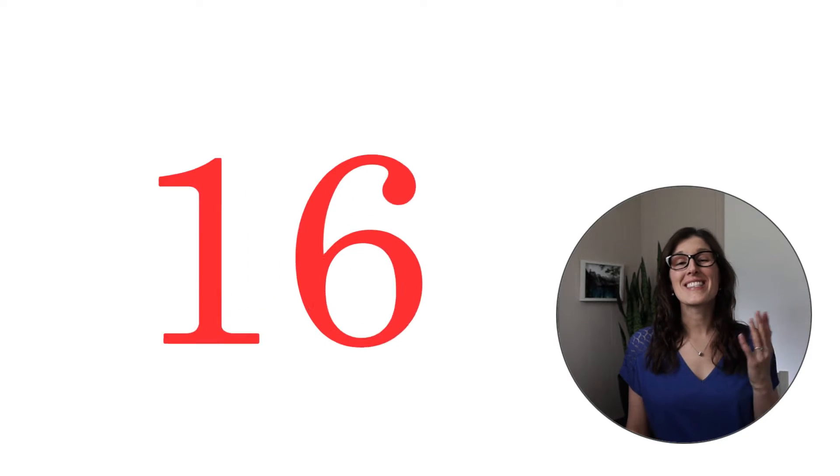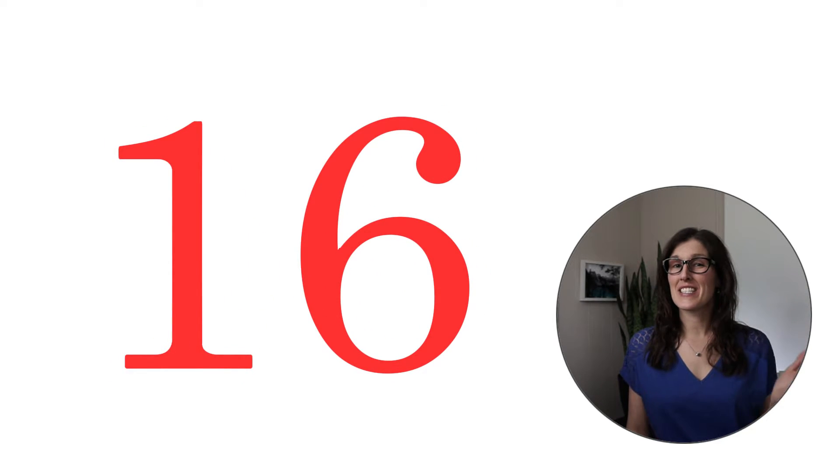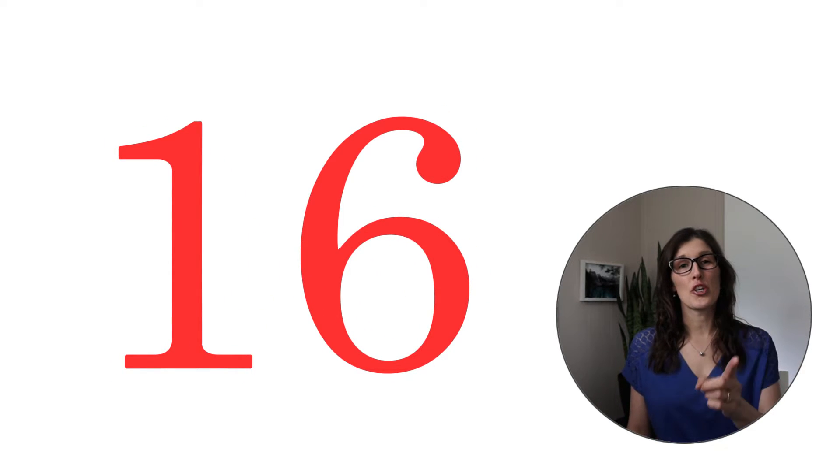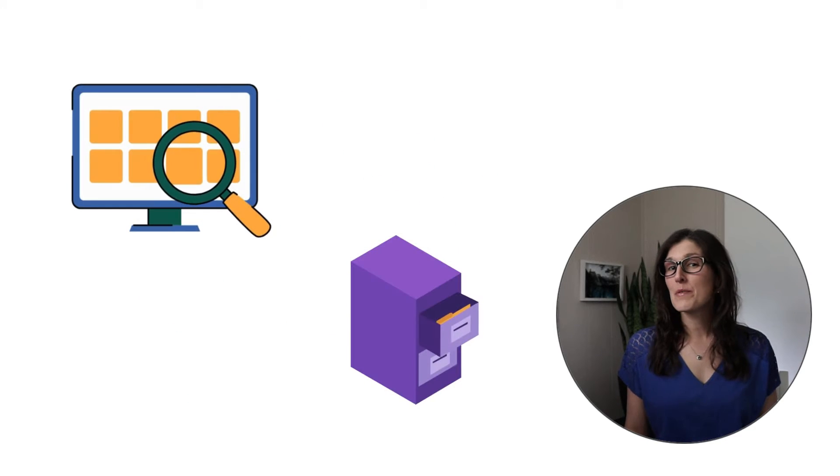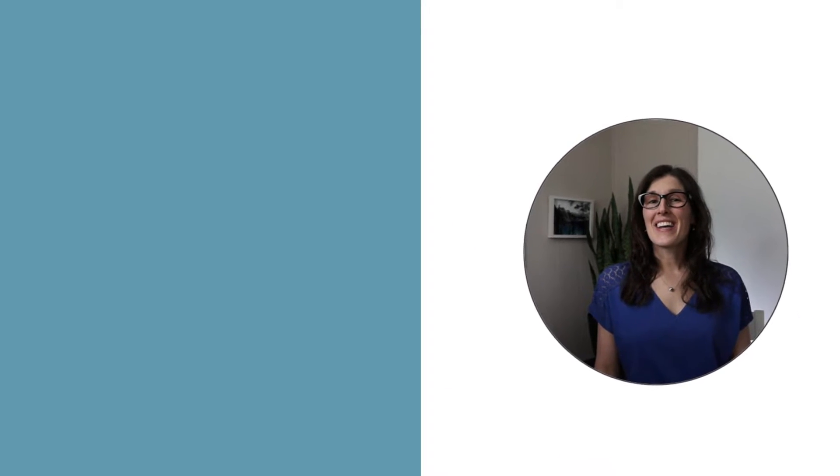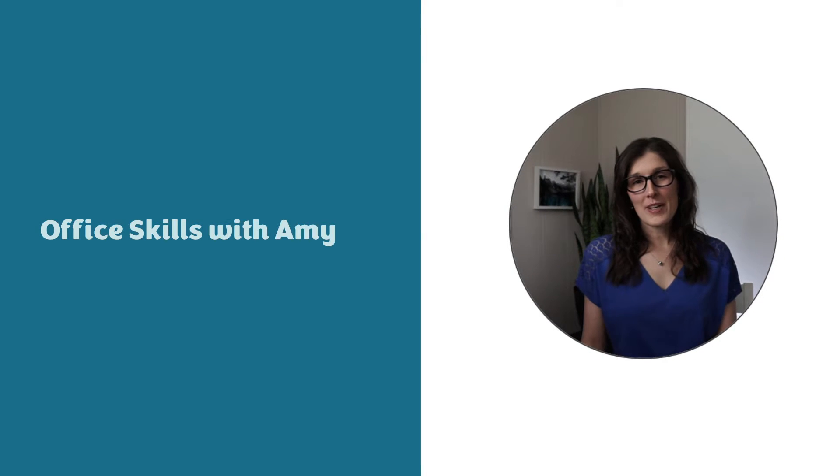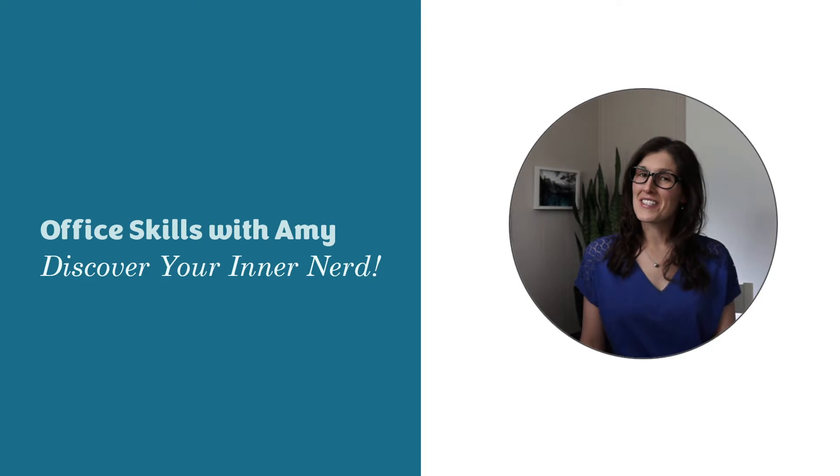Today we are going to take a look at 16 tips and tricks that you can optimize OneDrive for business and be a wizard when it comes to managing your files. Hi my name is Amy, welcome to my channel let's nerd out.